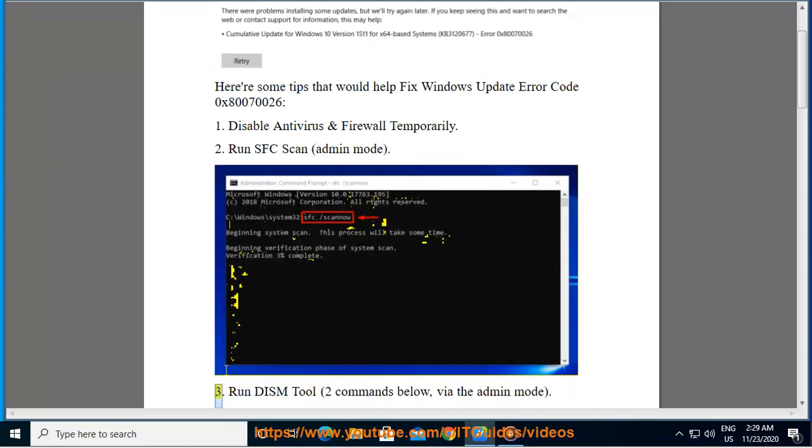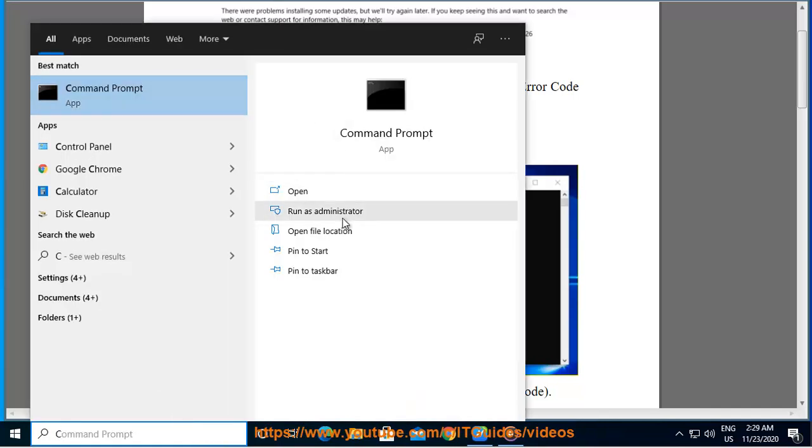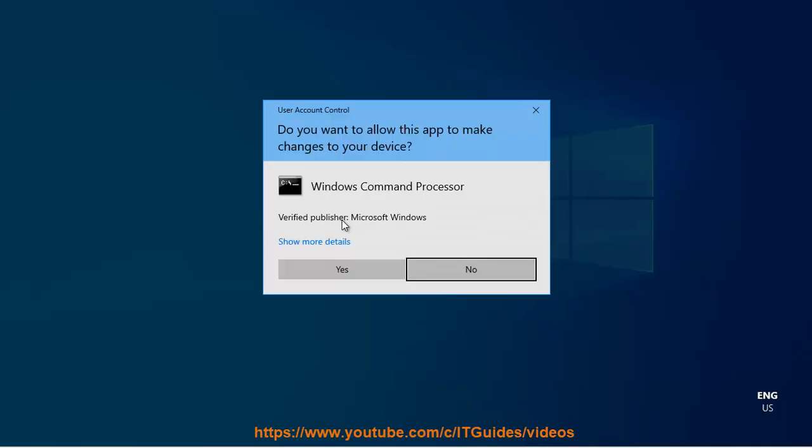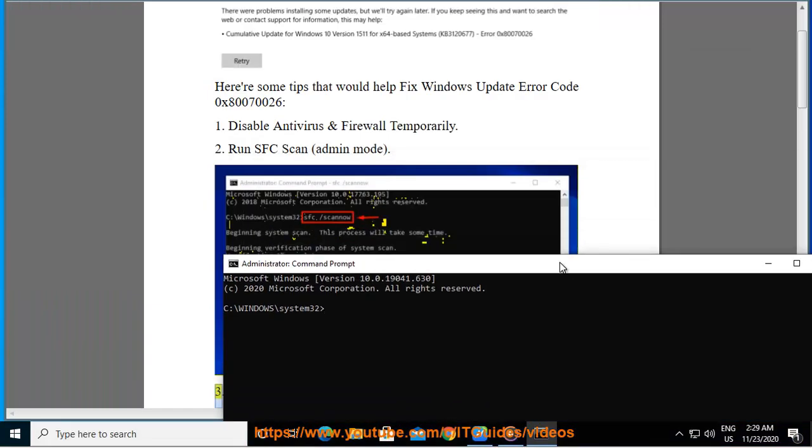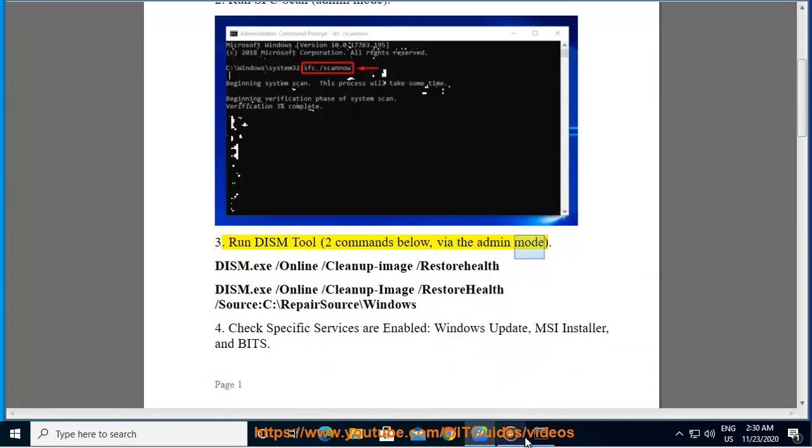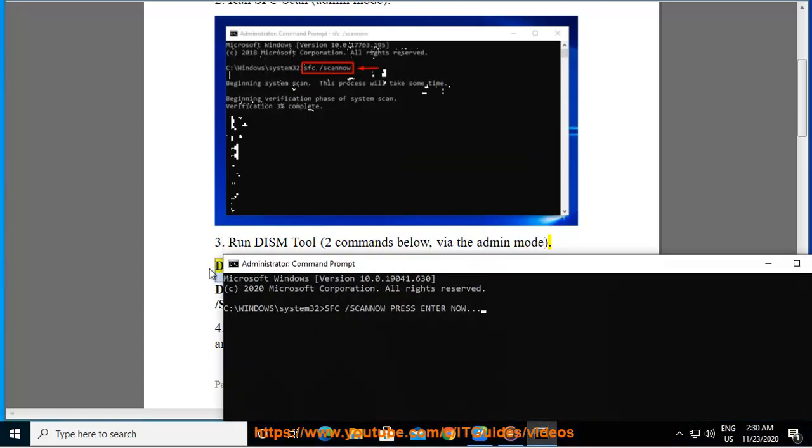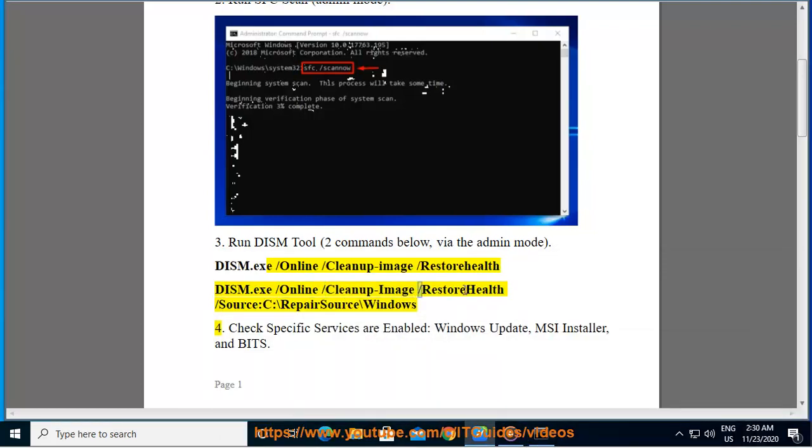3. Run DISM Tool, 2 commands below, via the Admin Mode. Dism.exe Online Cleanup Image Restore Health. Dism.exe Online Cleanup Image Restore Health Source C colon Backslash Repair Source Backslash Windows.